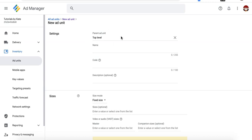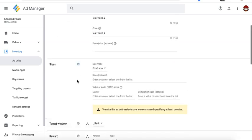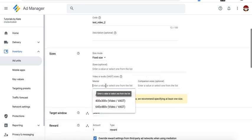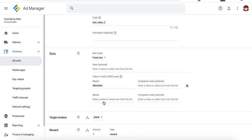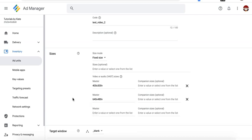You can keep the parent ad unit as top level and give it a name. Copy the code and you can keep it at fixed size. Then go ahead and enter the VAST sizes. For example, I'll first choose 400 by 300 and I'll also choose 640 by 480. So I have two possible or flexi-sized ad unit.